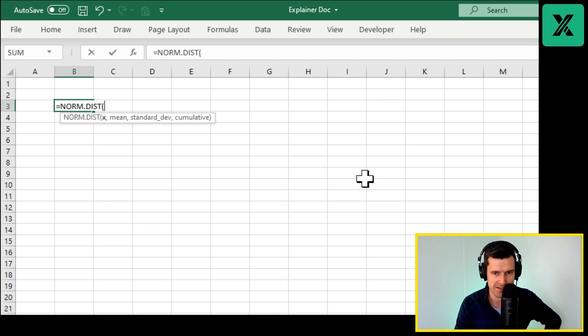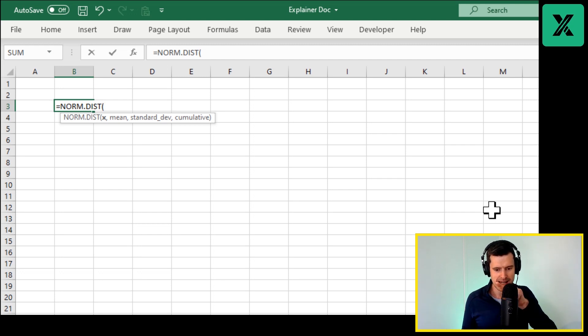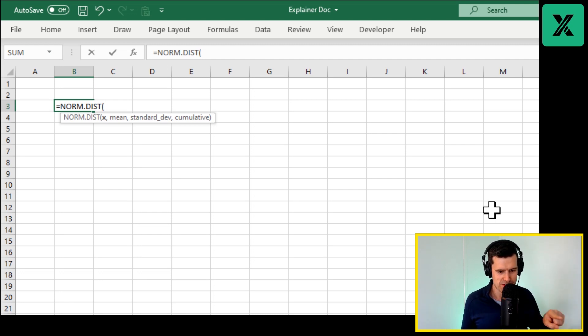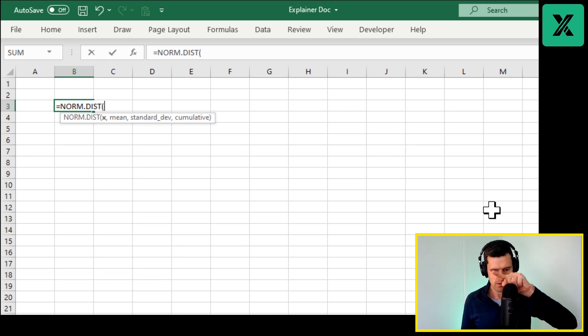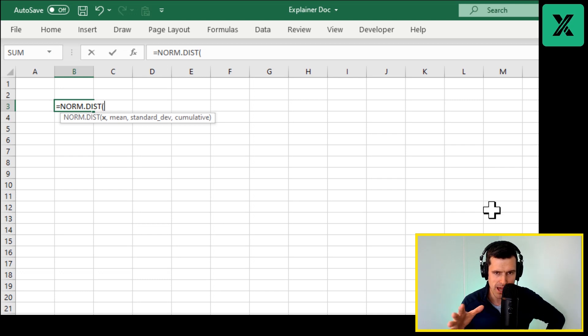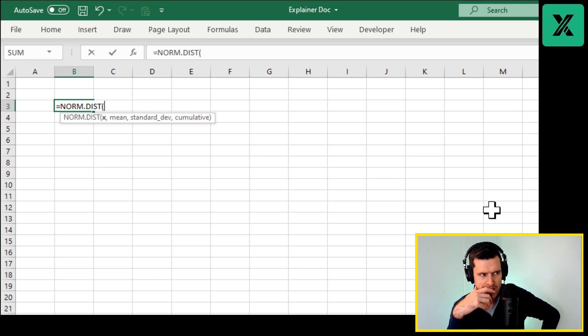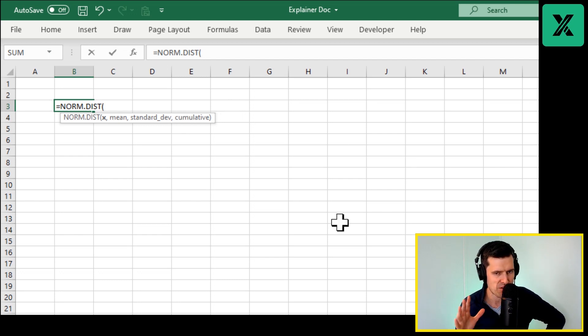So what's that? That's our measure of dispersion. Does the data look like this, very dispersed with just a little kind of bell in the middle, or is it all bunched up? Does it look much more like this? That's our measure of dispersion. Then the final component is cumulative - we're just going to set this to one, we're not going to worry too much about that.